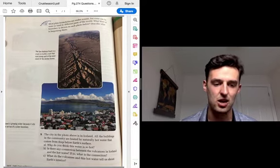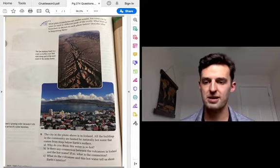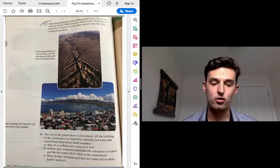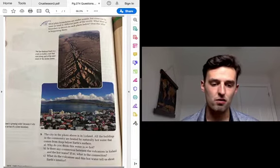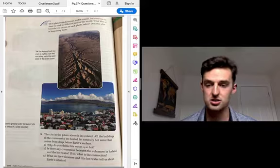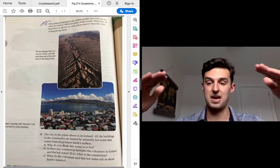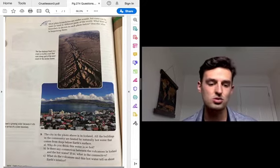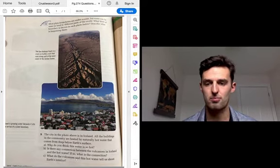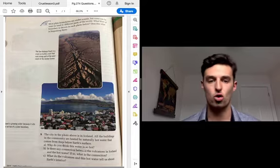The second photo: Iceland is growing wider because it sits on top of a plate boundary. If Iceland is getting wider, what type of plate movement would cause it to get wider — a divergent, convergent, or transform boundary? For question two, the city in the photo is in Iceland. All the buildings in the community are heated by naturally hot water that comes from deep below the Earth's surface. Why do you think this water is so hot? What would cause the increase in water temperature? Think back to what's causing those plates to expand and spread out. Is there any connection between the volcanoes in Iceland and the hot water? What is that connection? And what do the volcanoes and this hot water tell us about Earth's interior — does it mean the Earth's interior is hotter or colder than the surface?